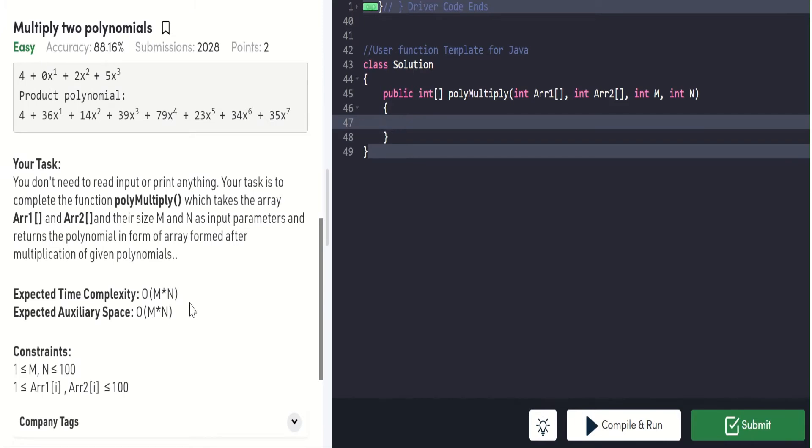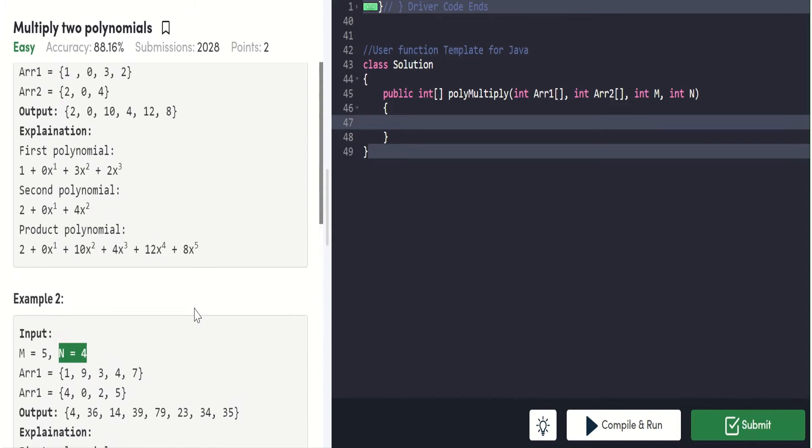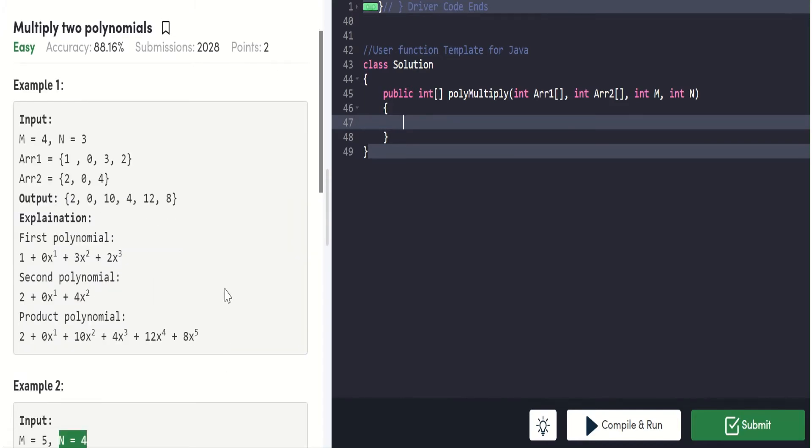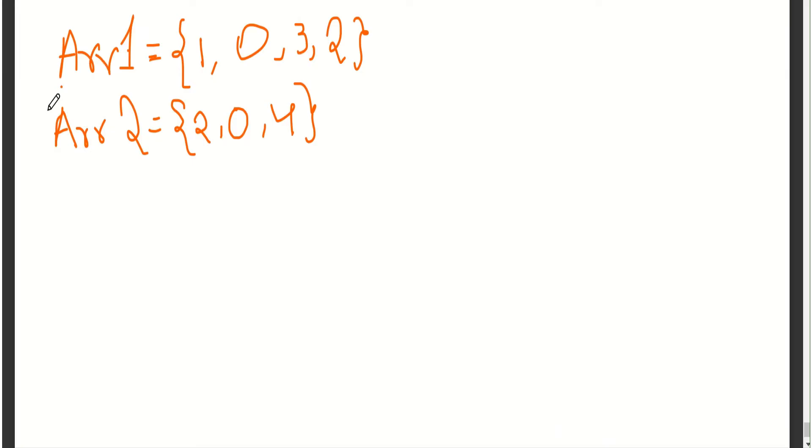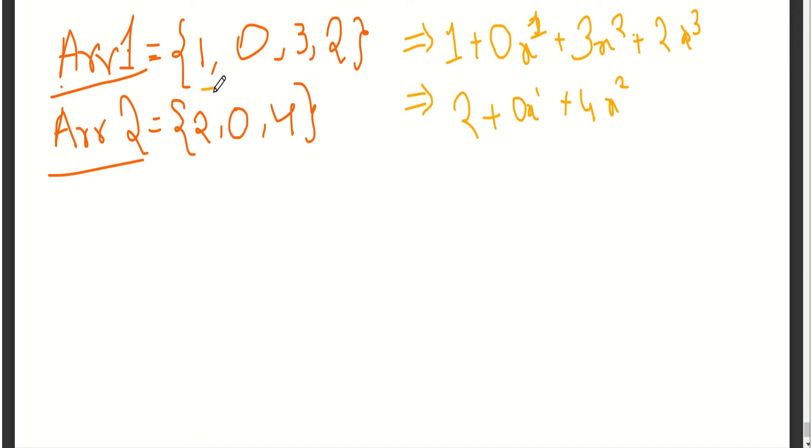Now if you don't know how to multiply polynomials, I will explain clearly. If you know, skip ahead a minute. Let's consider the example. Take array 1 holding 1, 0, 3, 2 and array 2 holding 2, 0, 4. The conversion would be: 1 is singular, next 0 will be x power 1, next 3 is x power 2, and 2 will be x power 3.